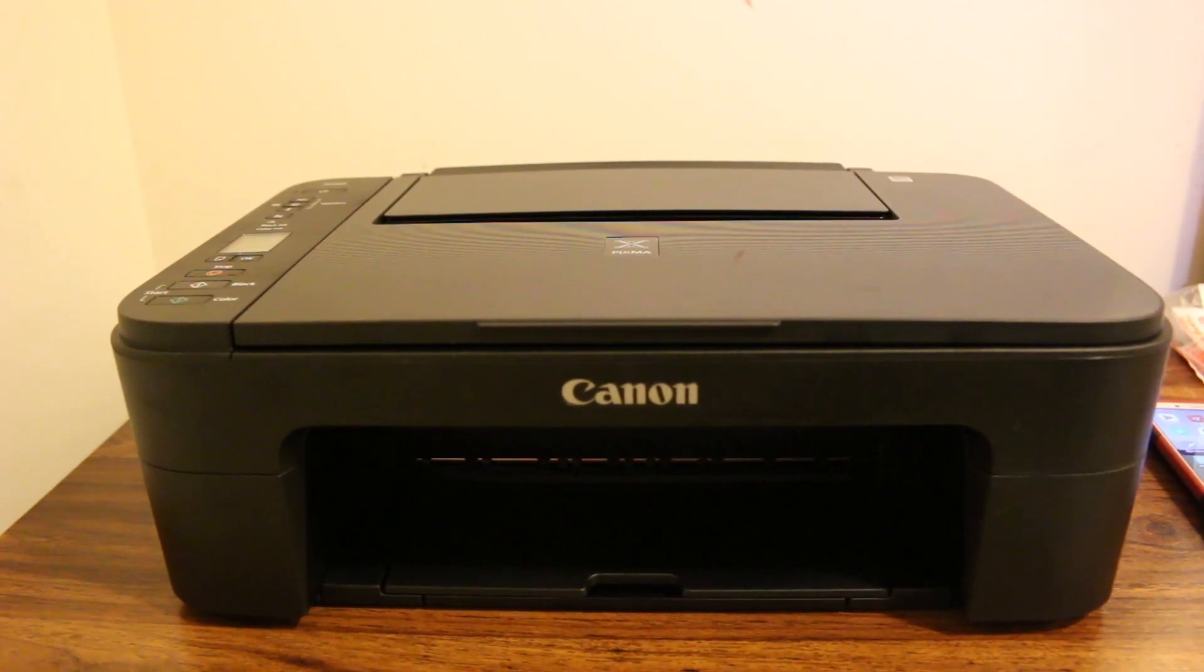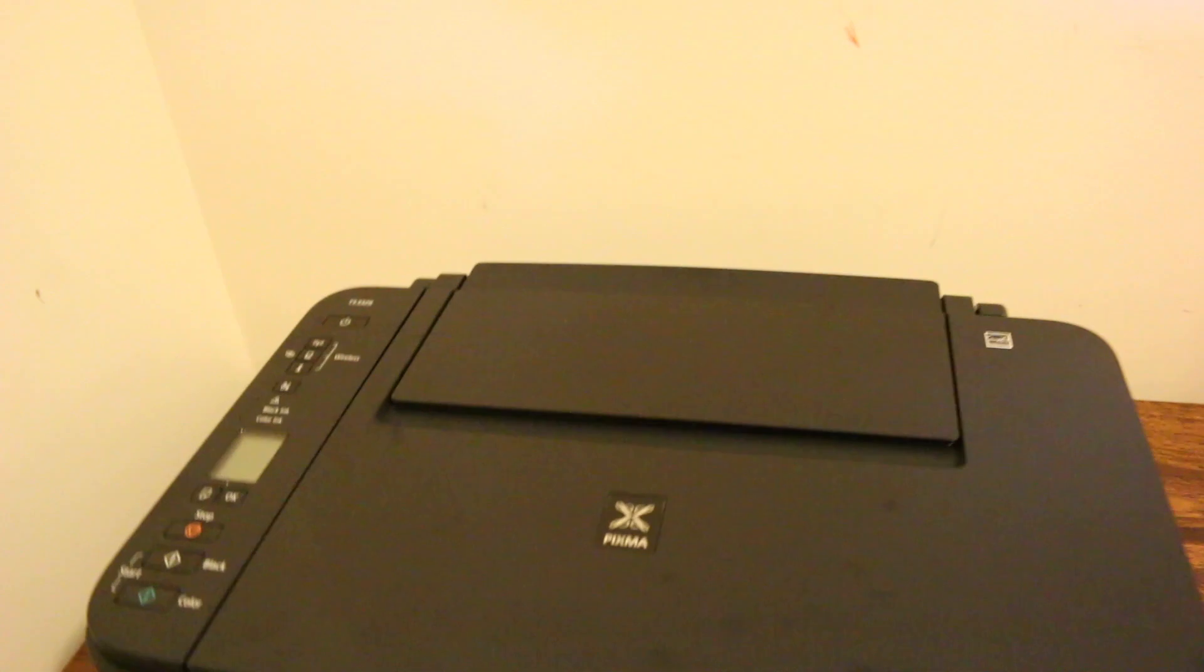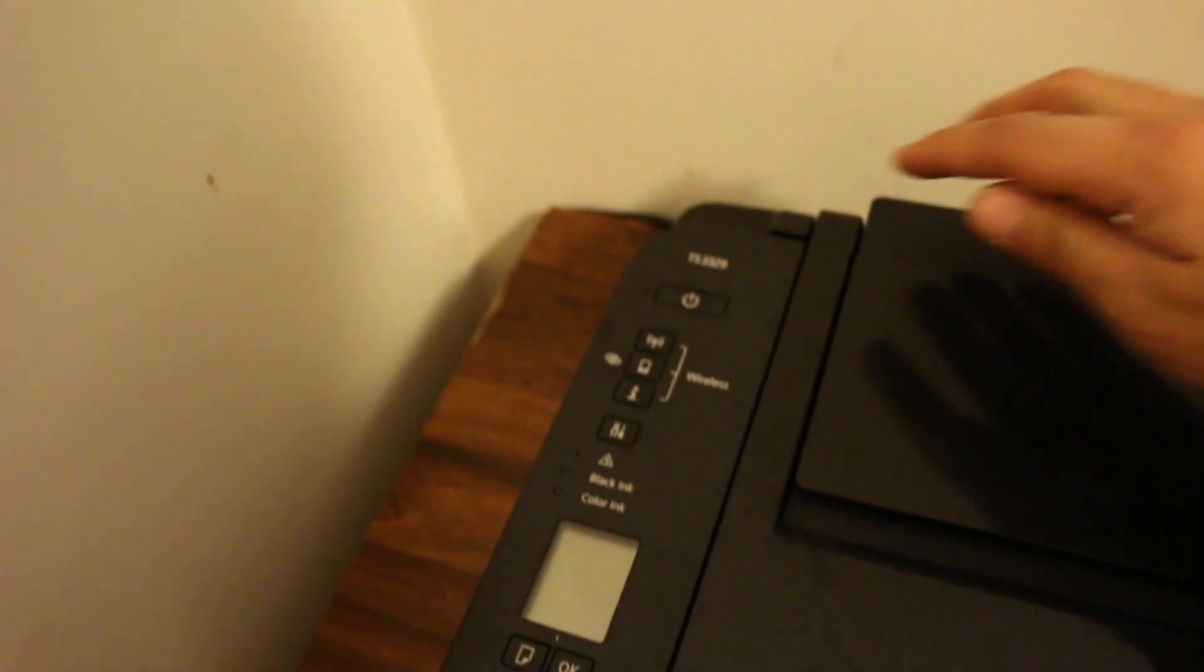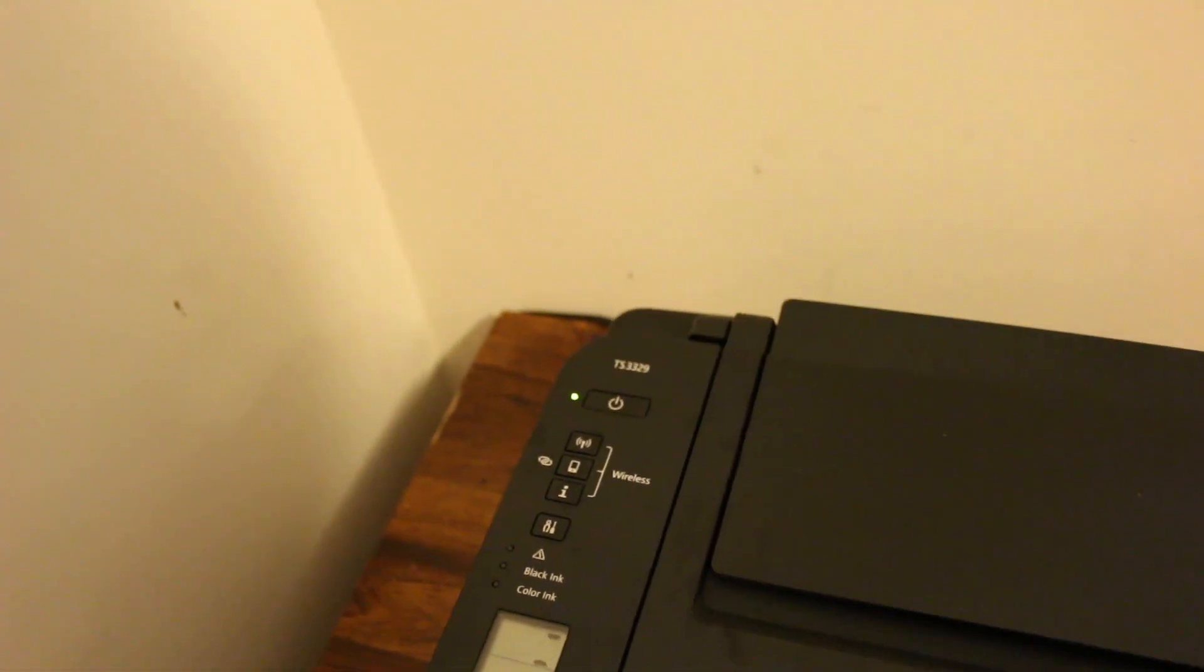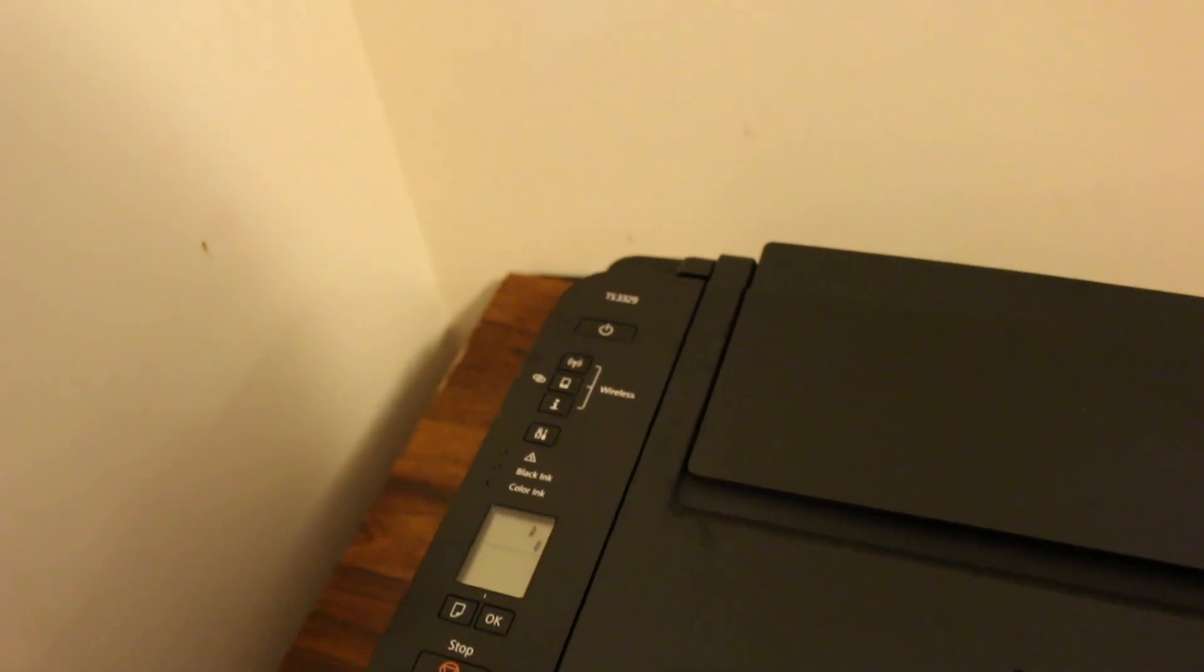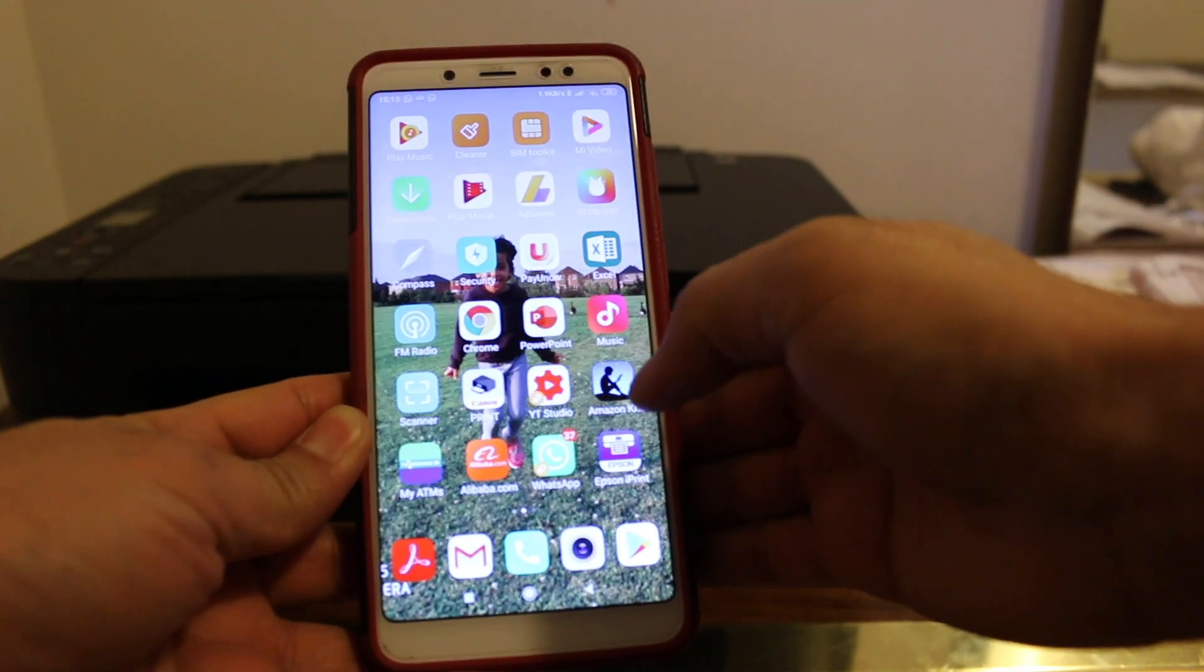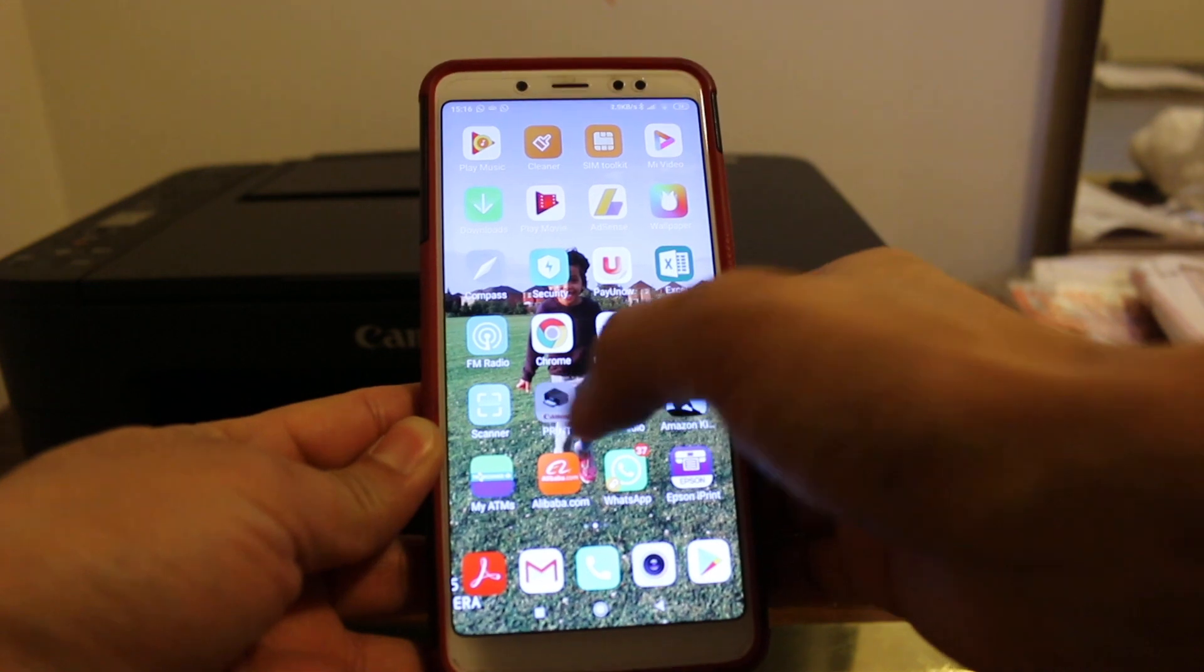Now the first step is to switch on the printer, so press the power button and wait for the printer to start up. Also, download the Canon Print app from the app store. You can see it here - it should look like this.